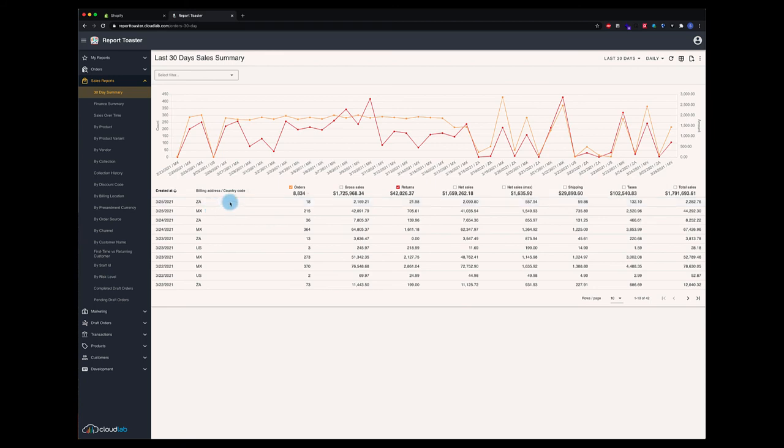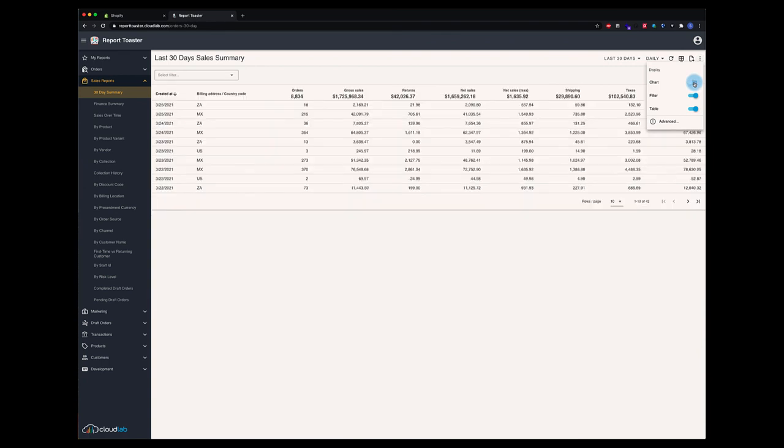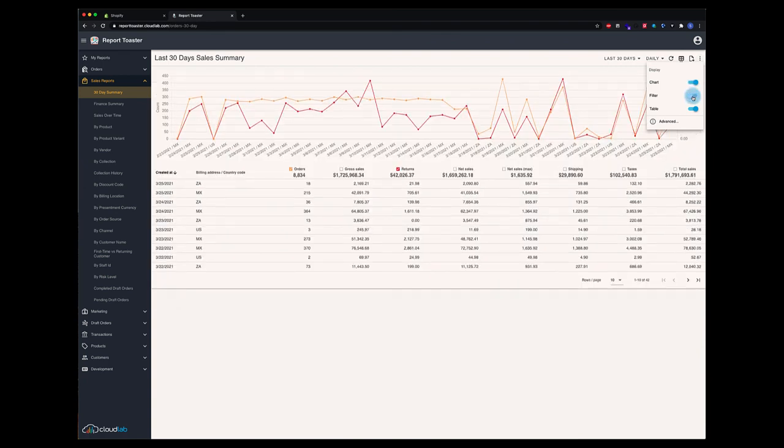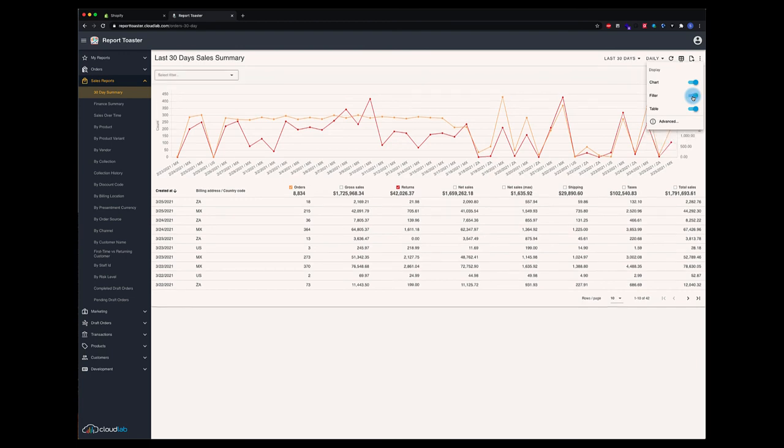And then we have some advanced options. Those would be here, like we can turn off the chart if we'd like. We can turn off filters, get rid of those, give us more screen real estate. And there are some advanced options here that we'll get in in a later tutorial.